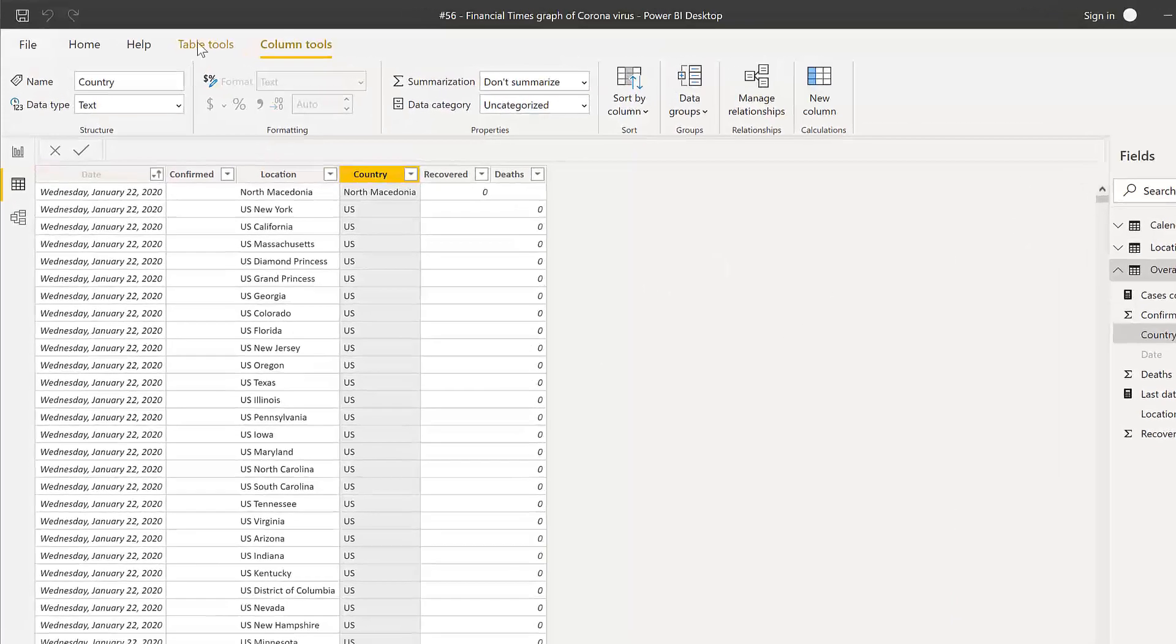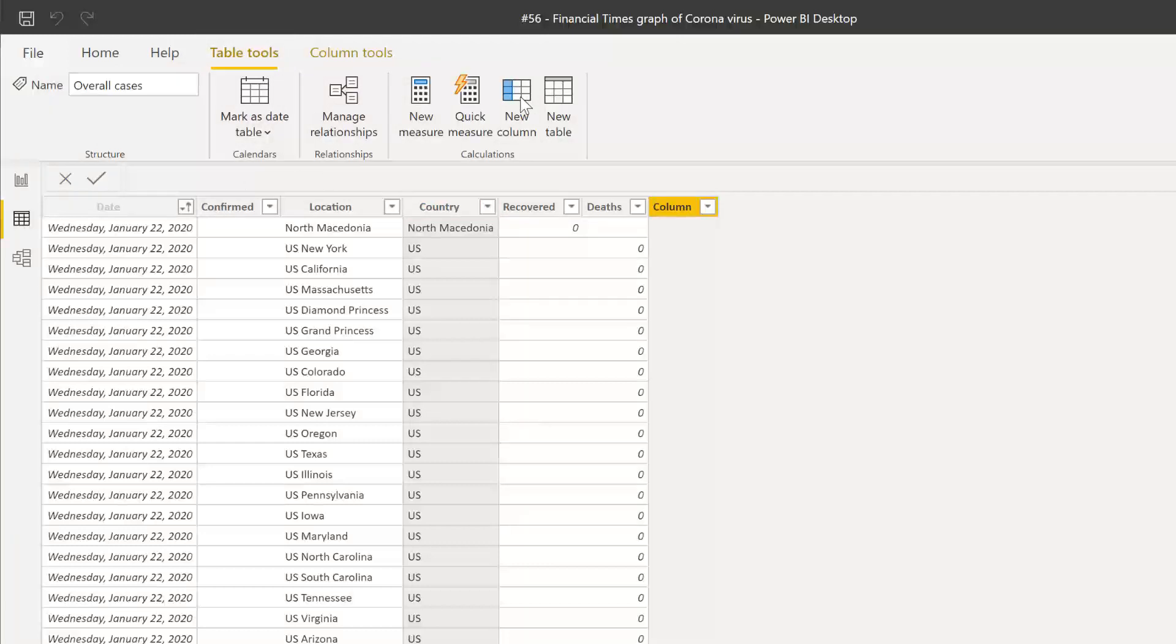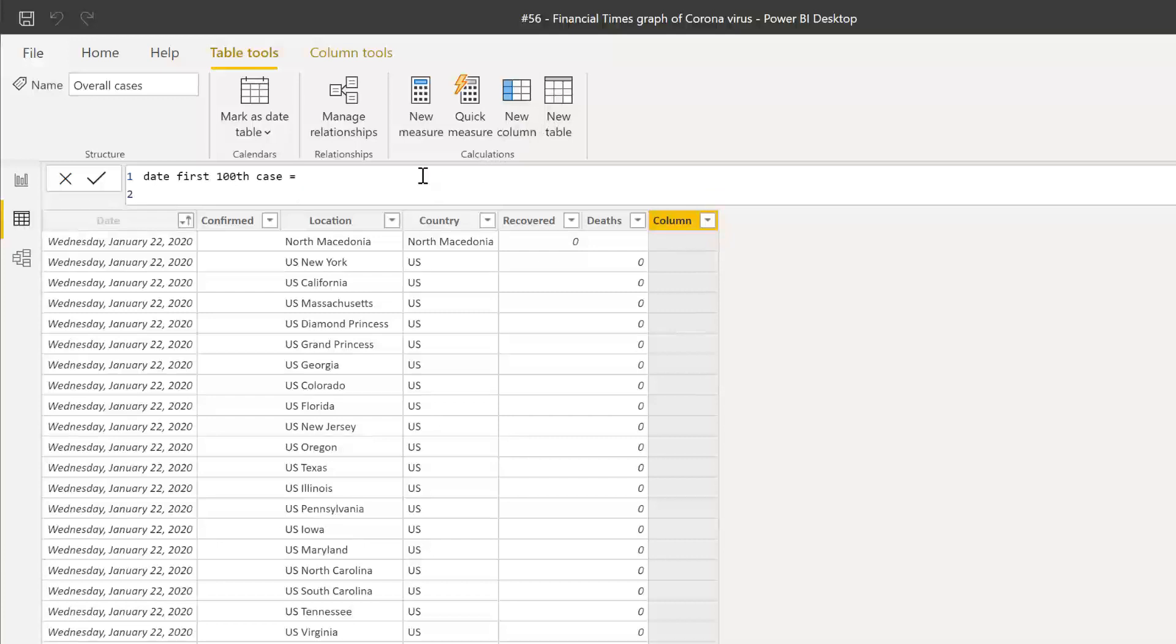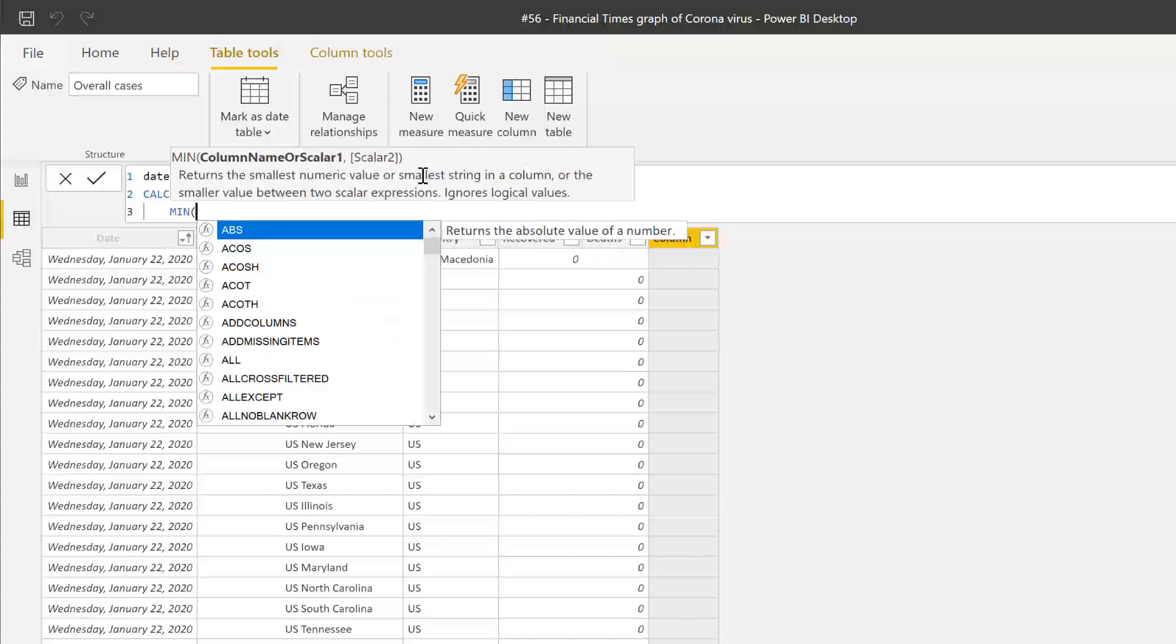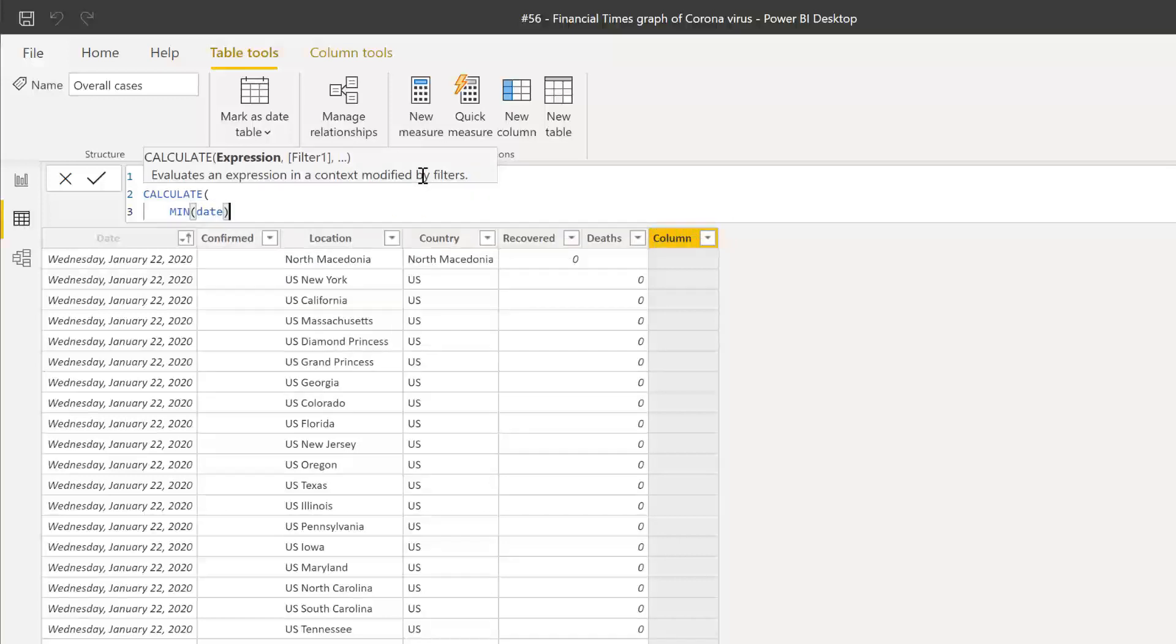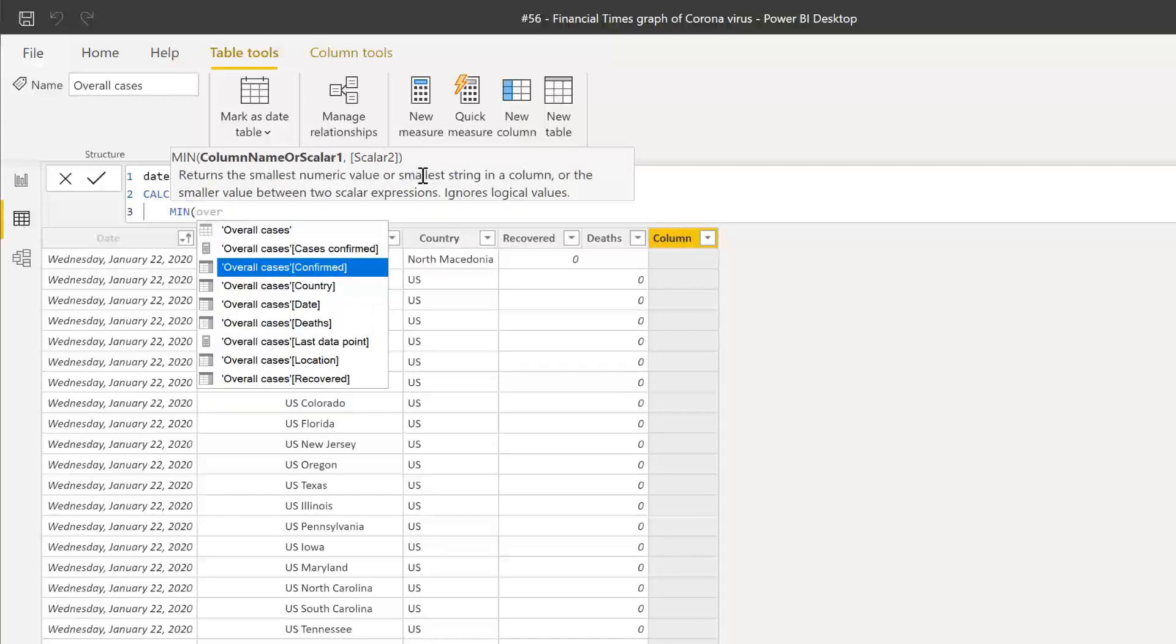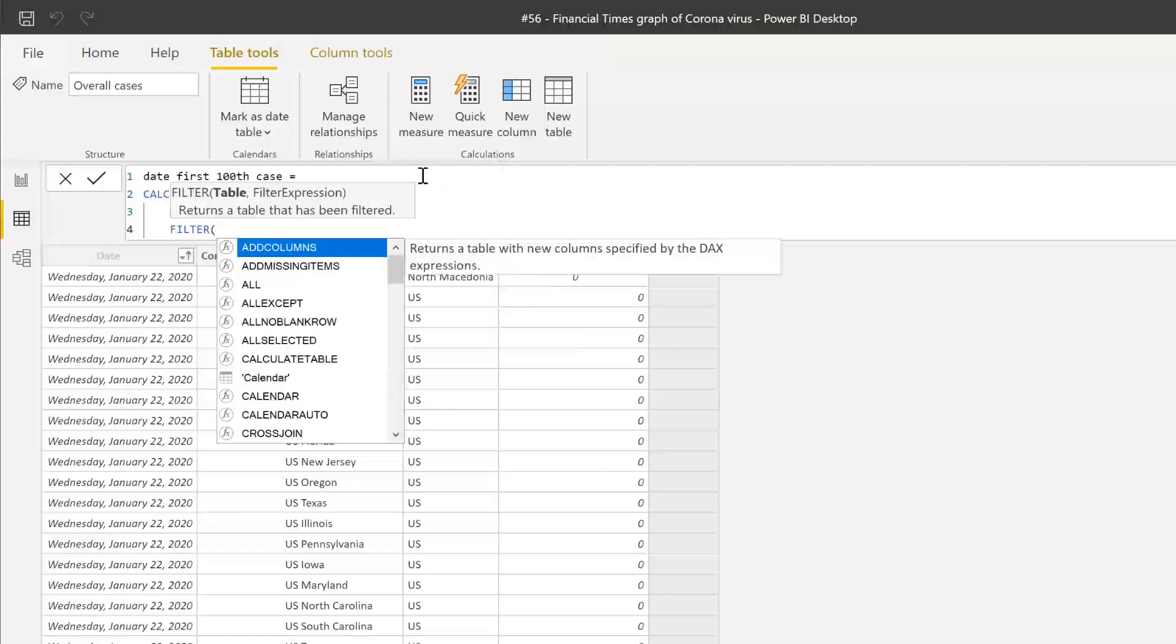So we need to do this as a calculated column because we are going to use the days in a plot, in a graph, in the axis. And for that, you need to have it as a calculated column. So the first thing we want to know is the date where the 100th case, for the first 100th case. And this is how you calculate it. You go calculate, and then we want to have the minimum, so the first date of that table that we're filling. And the date is going to be overall, make sure that you pick the date from the overall case, it's not the calendar.